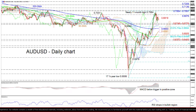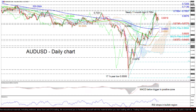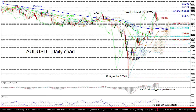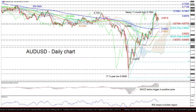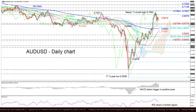Steeper declines may encounter some friction around the area of the 200-day SMA at 0.6653, until the 50-day SMA at 0.6591, prior to challenging the key 0.6505 trough. A step underneath could then turn the focus to the 38.2% Fibonacci of 0.6469, coupled with the 100-day SMA.